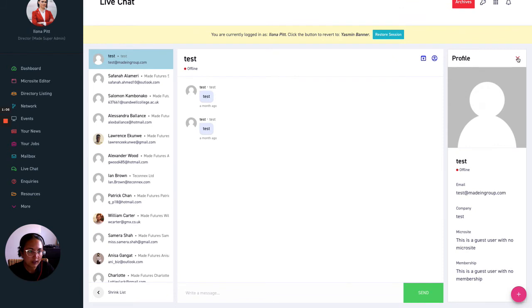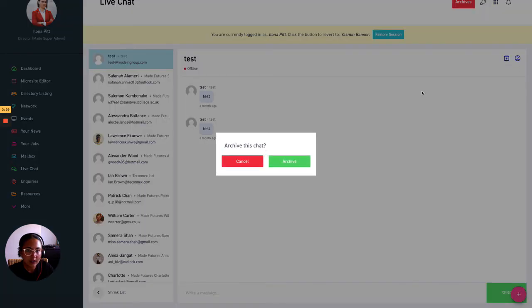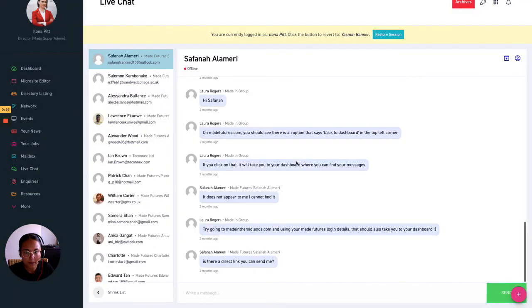So we'll just X that off. And then in order to save your conversations all you do need to do is click this icon here and archive your chat.